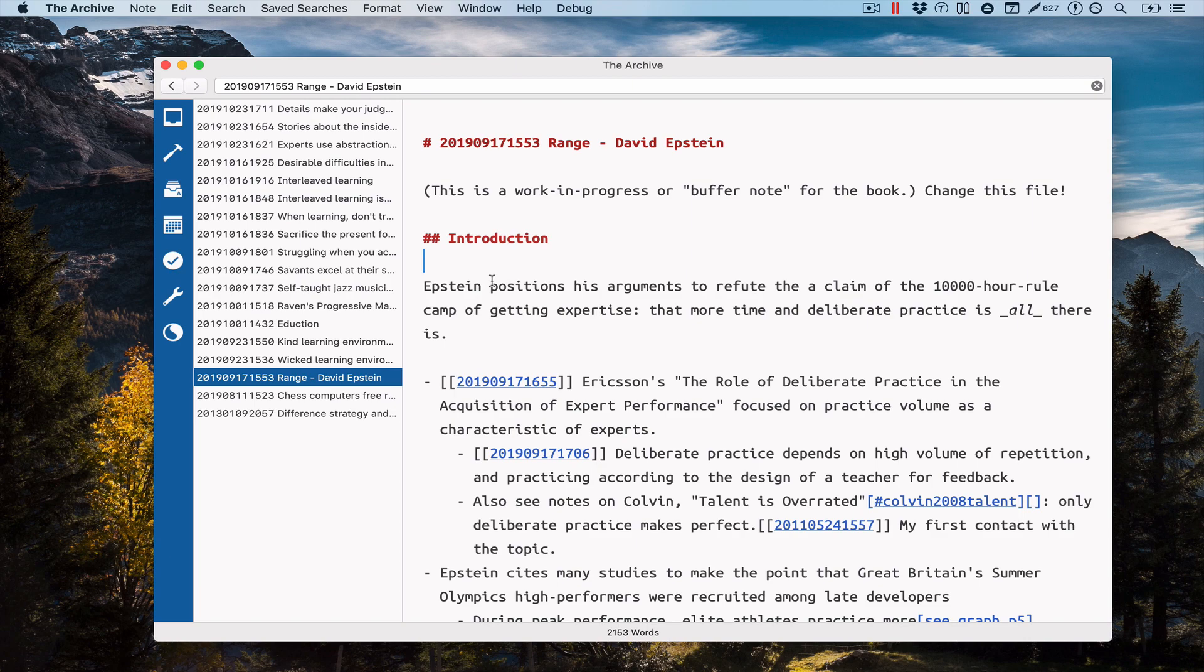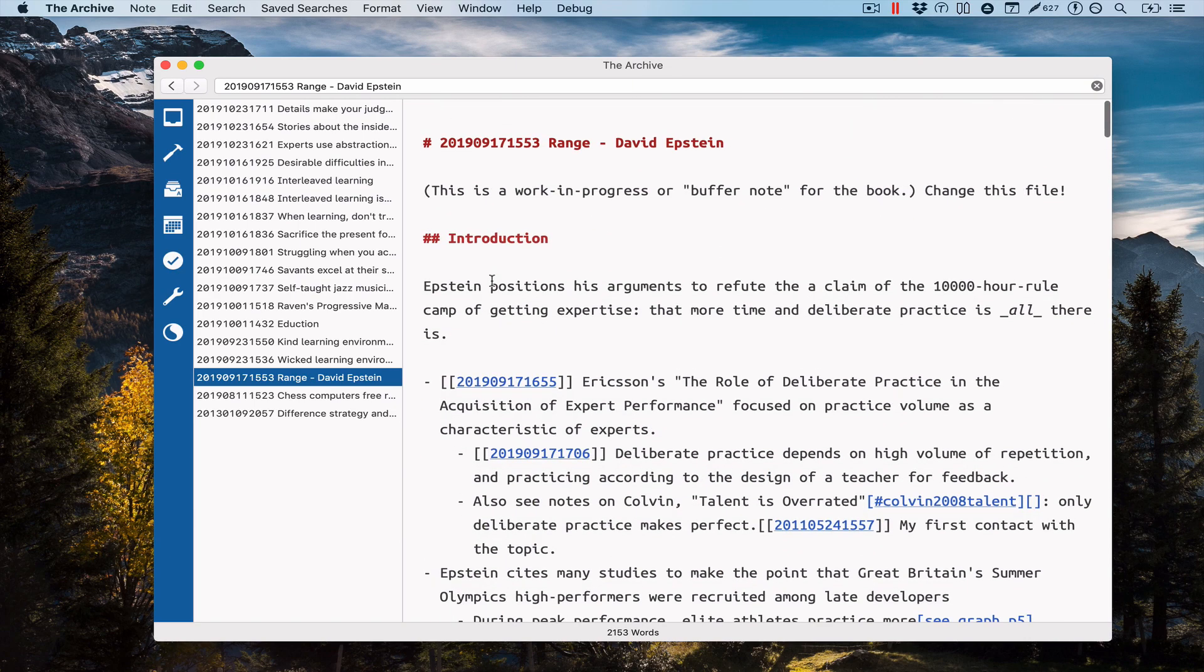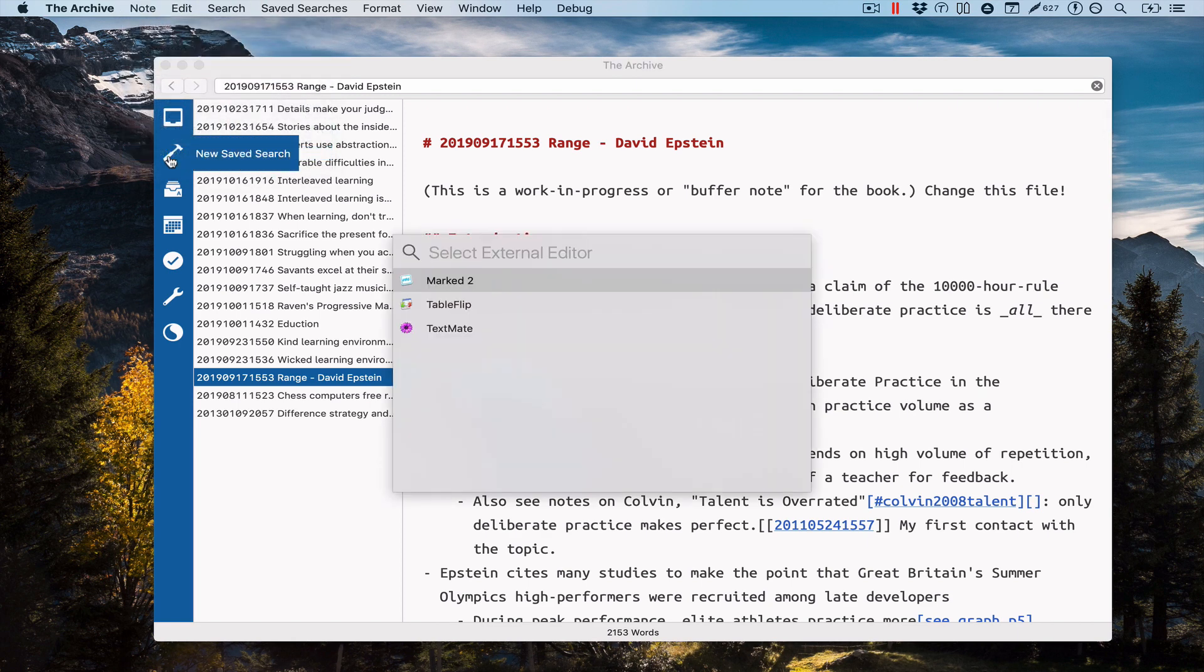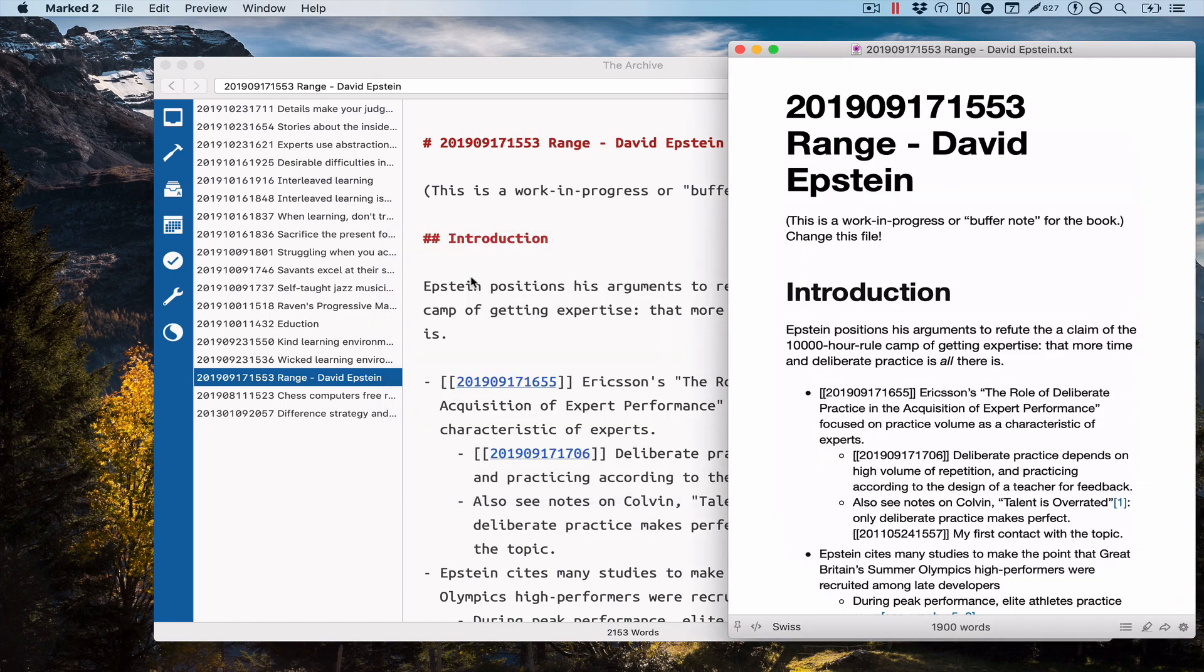So this is the archive. I'm looking at the node. The node is pretty long, it's in markdown. When I trigger the open with external editor action and select marked from this list, hit enter to commit.